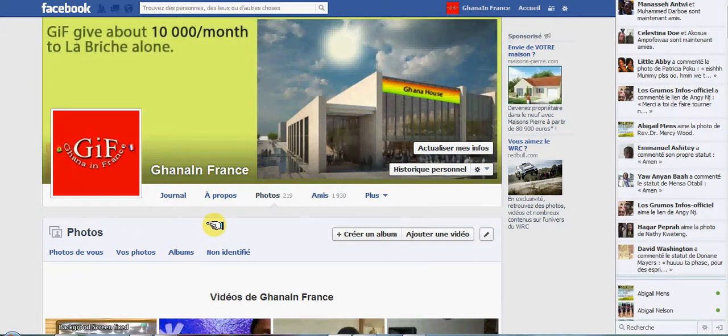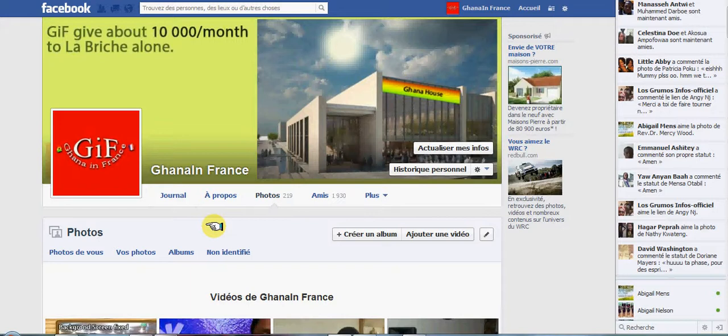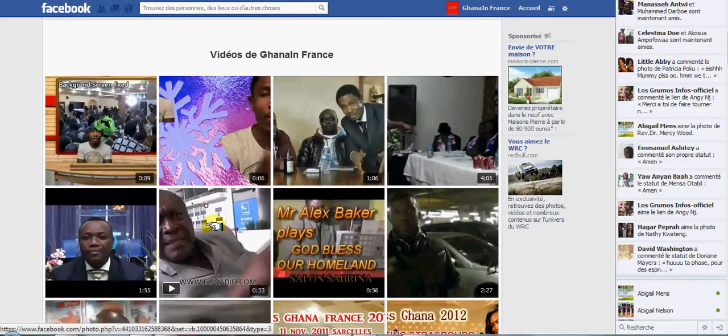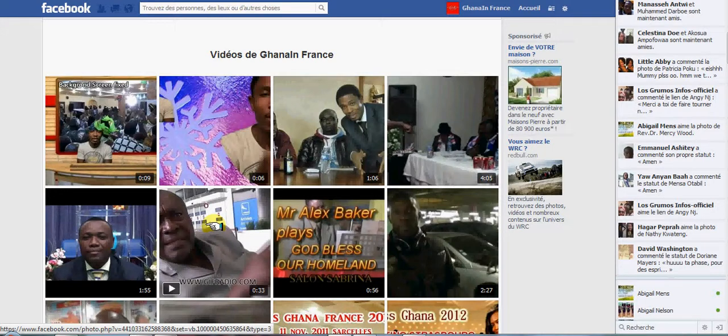How to download a video from Facebook. It is quite simple. This is Nana Kwame Steponra here for www.GhanaInFrance.com and www.GIFRadio.com. It is easy. You go to Facebook and each video you see right there, for example...